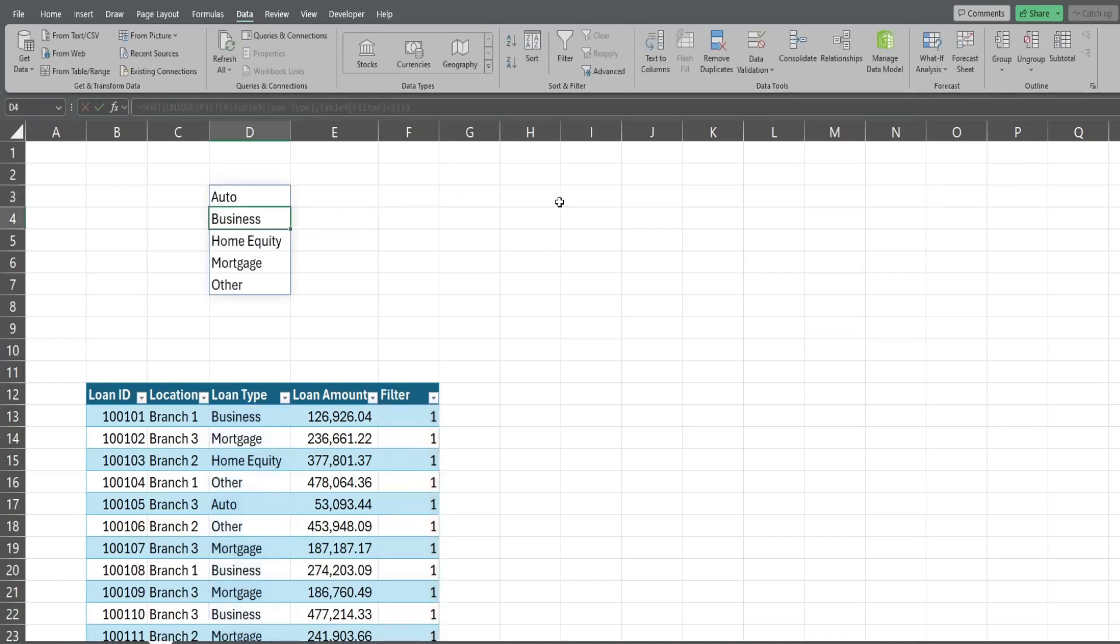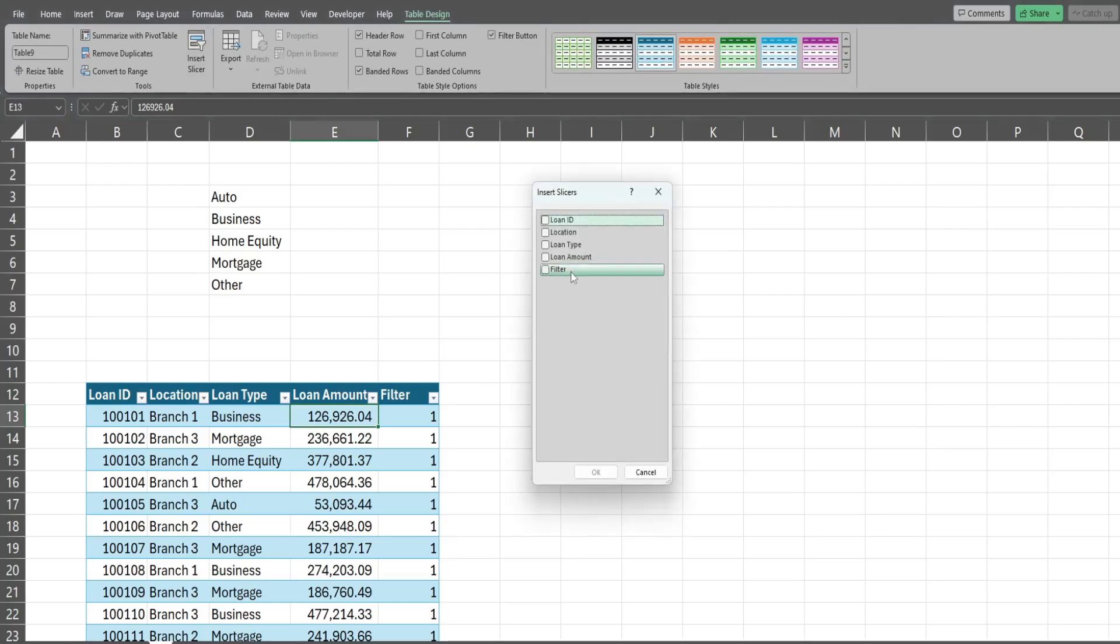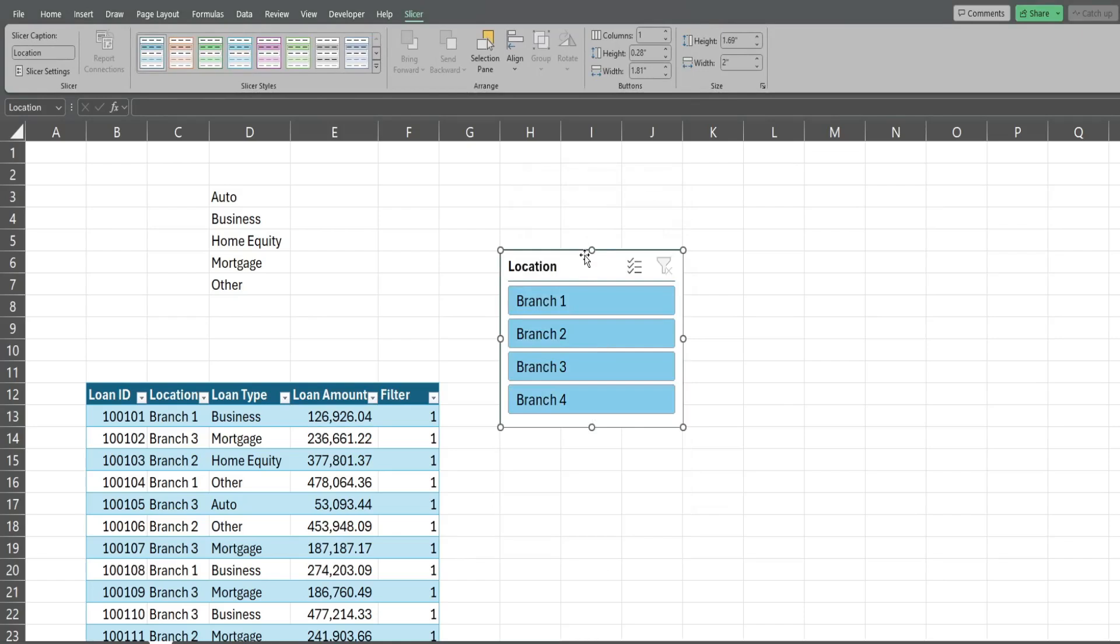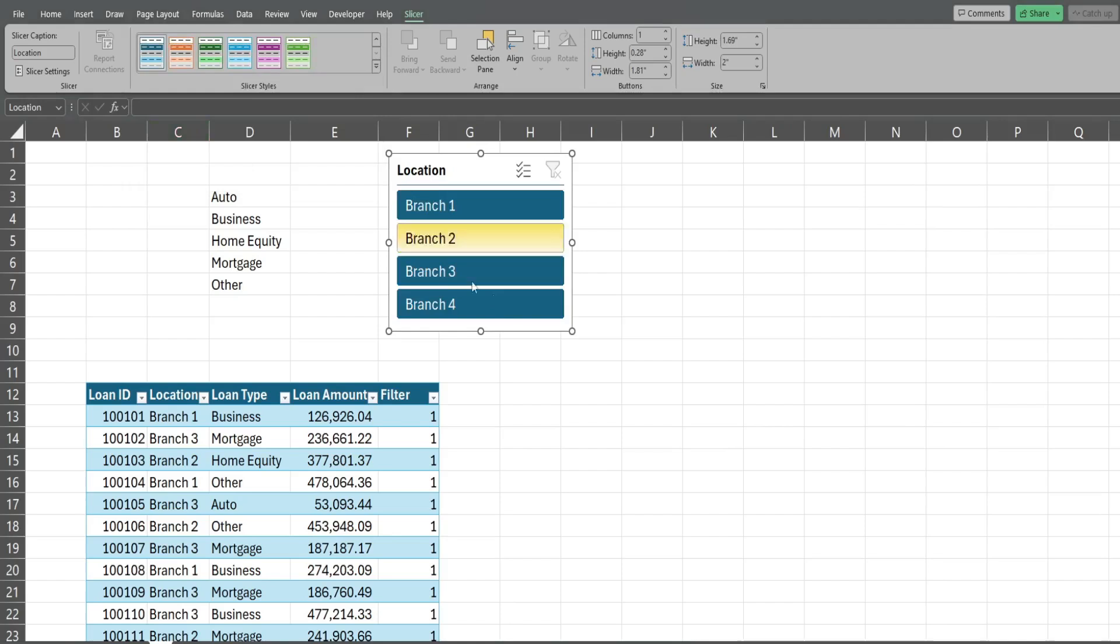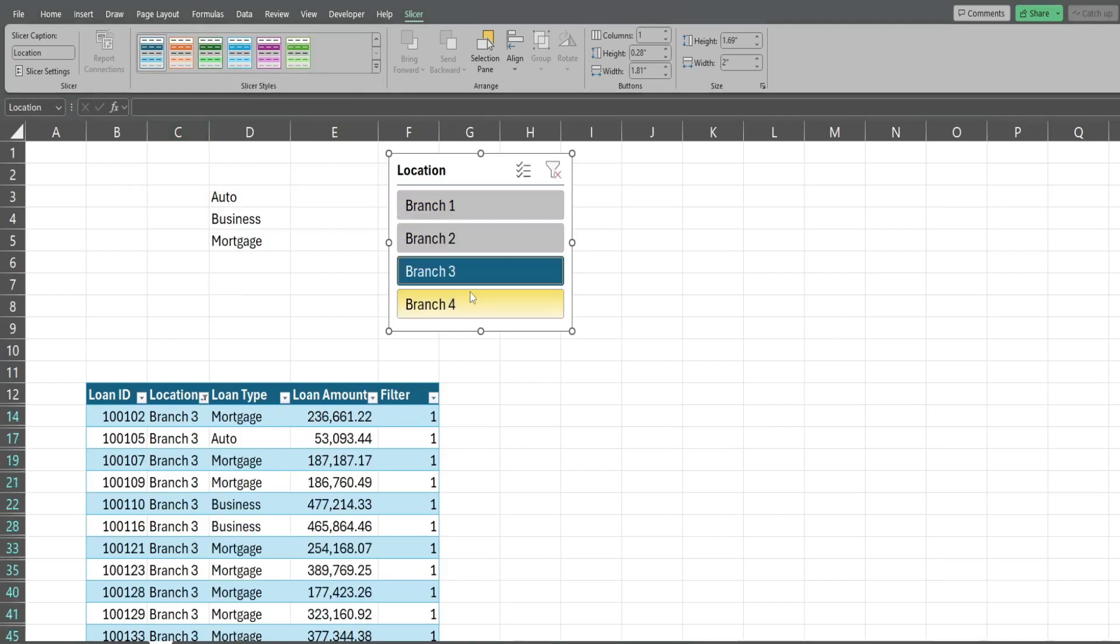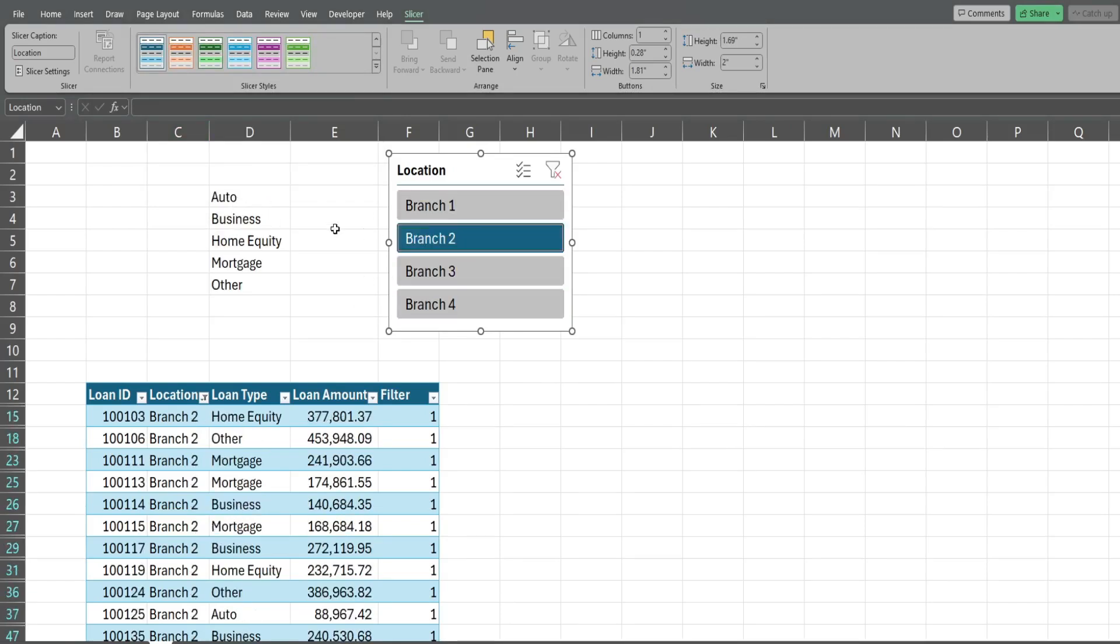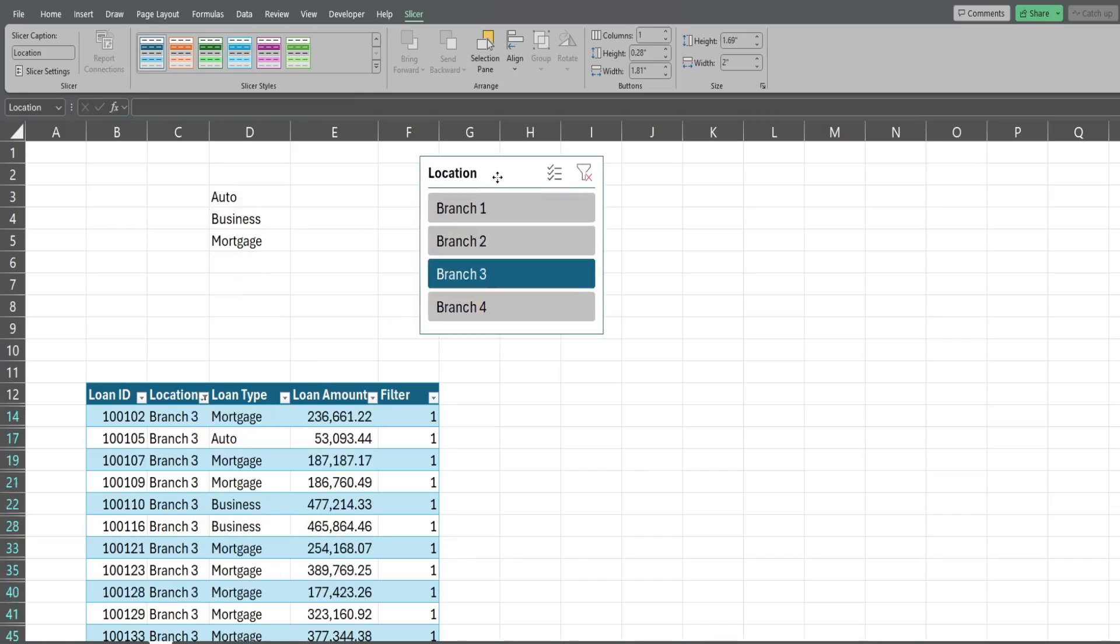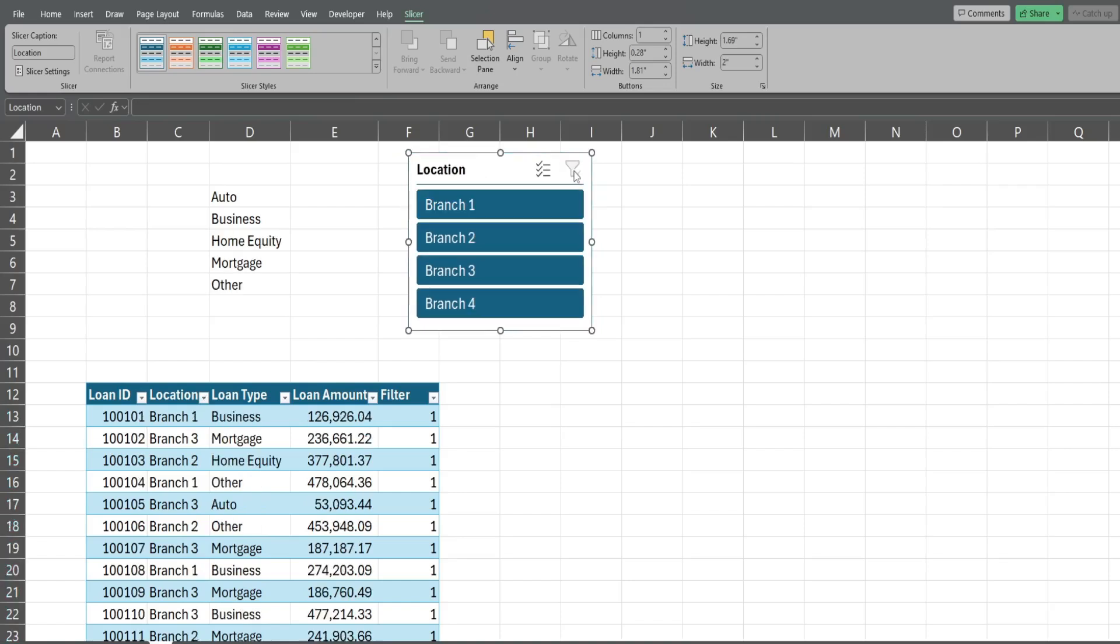At this point I'm gonna go back, click in my table, I'm gonna go up to the table design ribbon. I'm gonna insert a slicer. We want a slicer by branch location so I'm gonna click OK. I'm gonna move this up here, maybe change the design. Now if I select my different branches you can see it automatically updates this based on the selection.